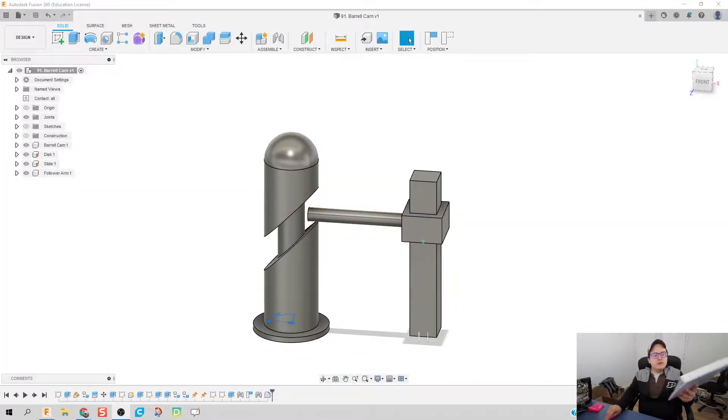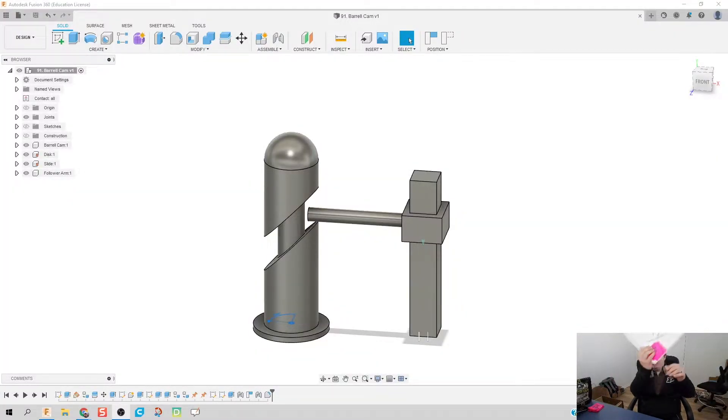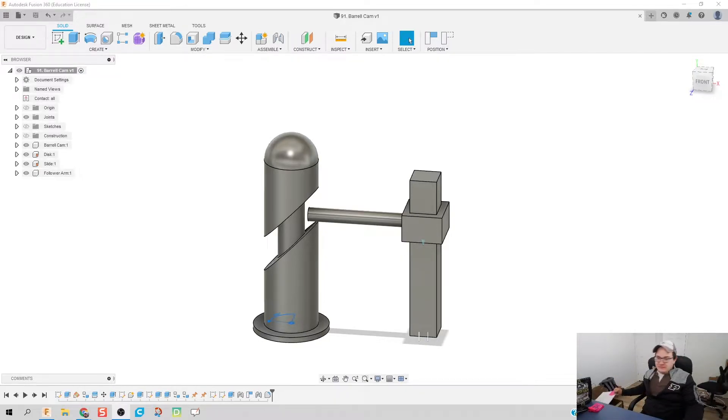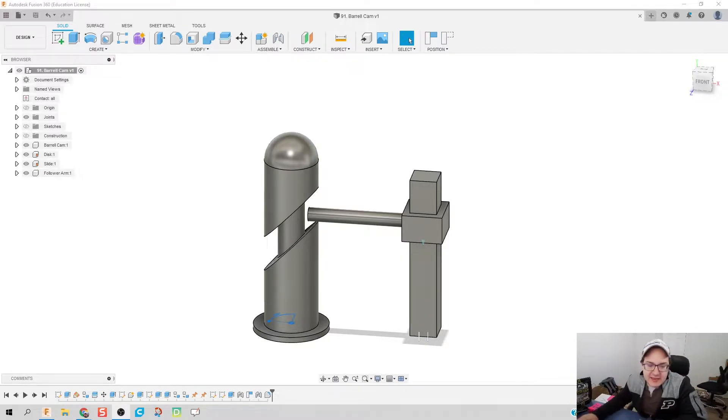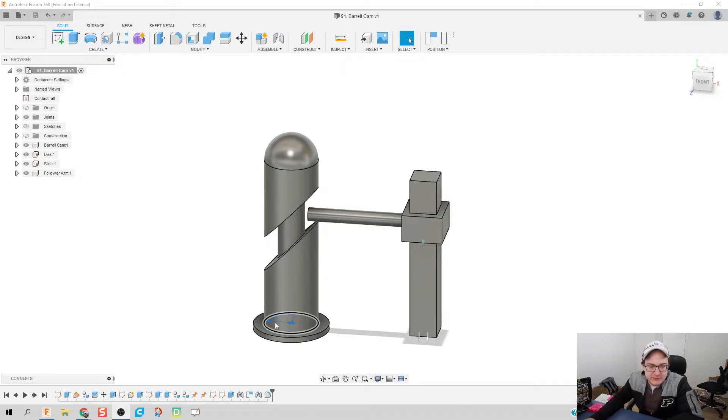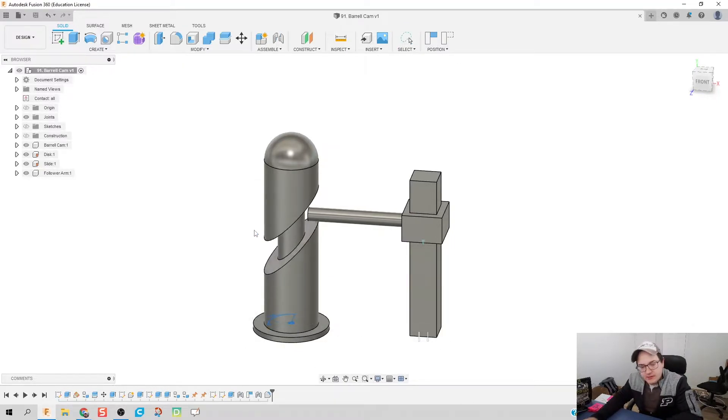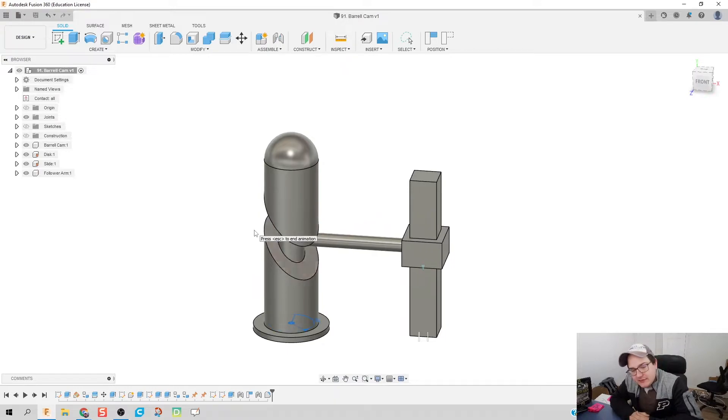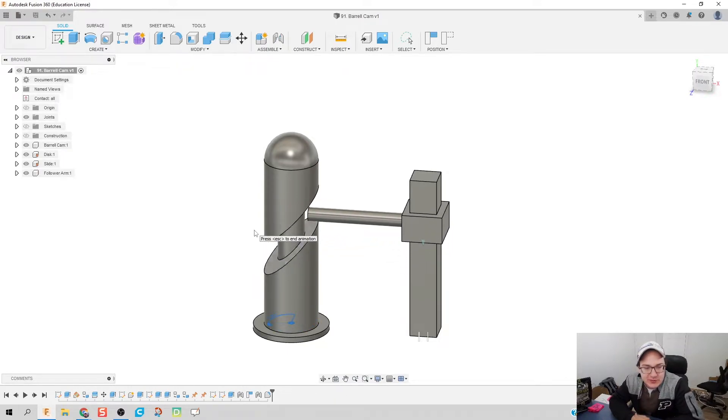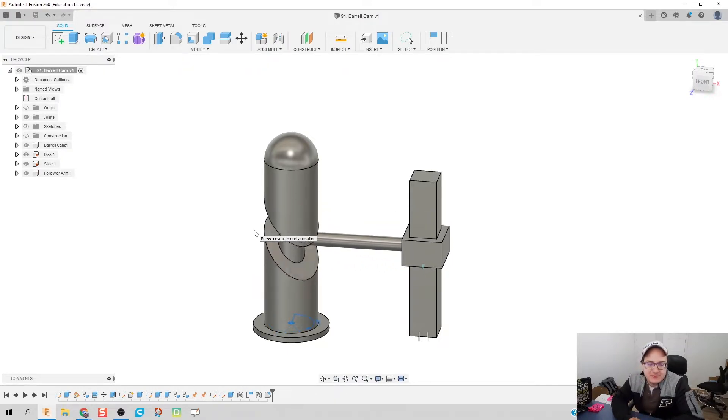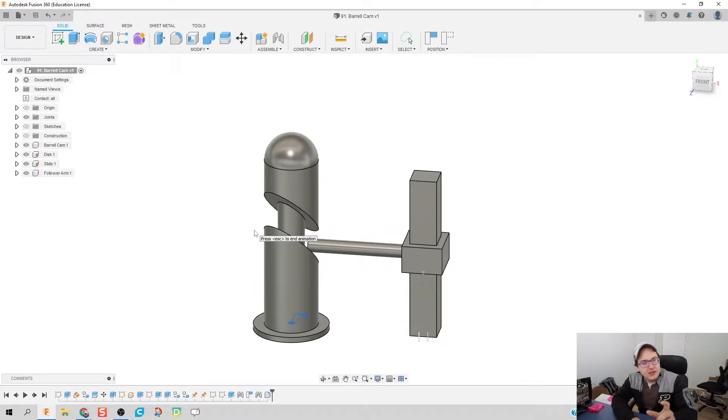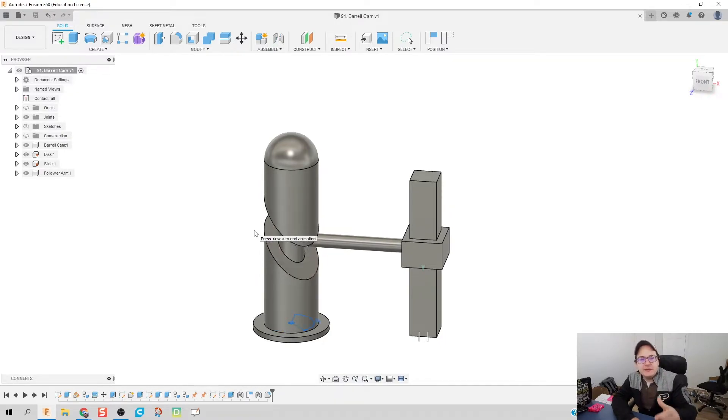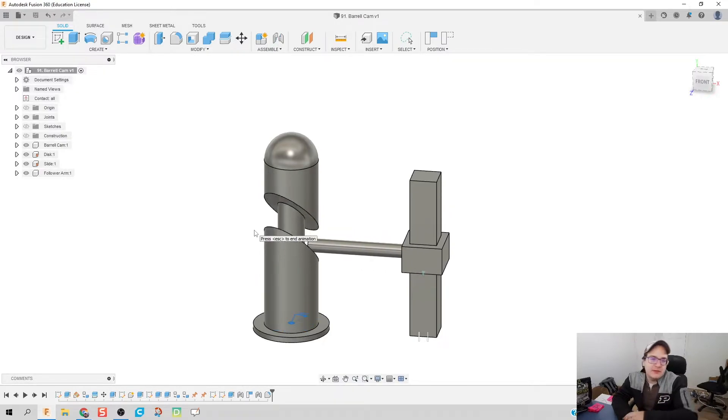What is up folks, welcome to day 91 of Fusion. We're going to make a barrel cam today. That Geneva gear that I made, I thought was too cool and we got it to work. I wanted to see what else we could make.